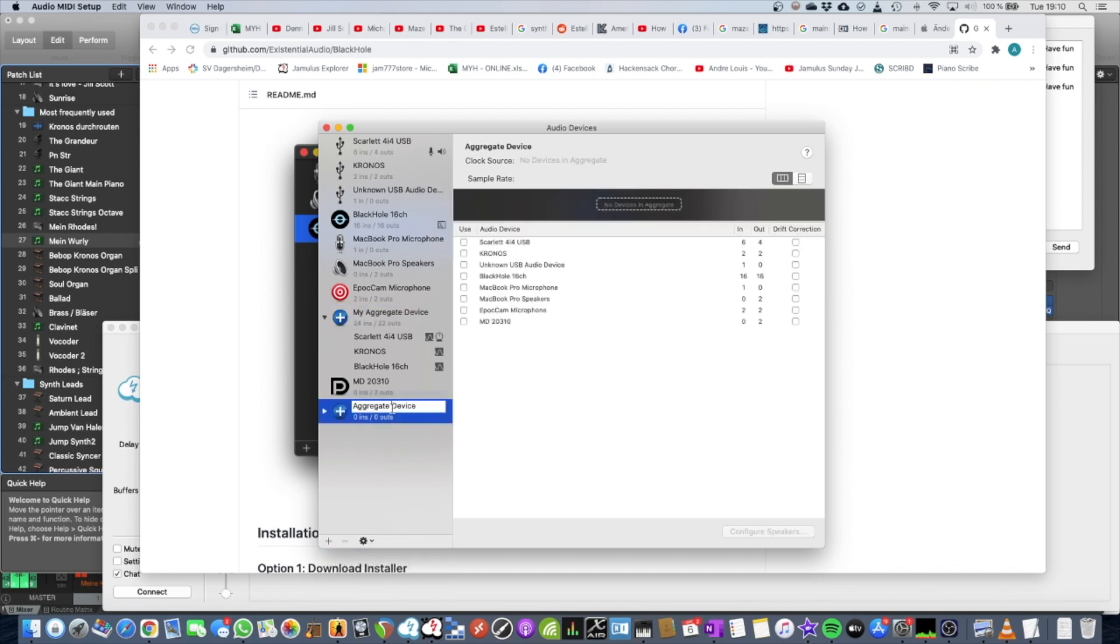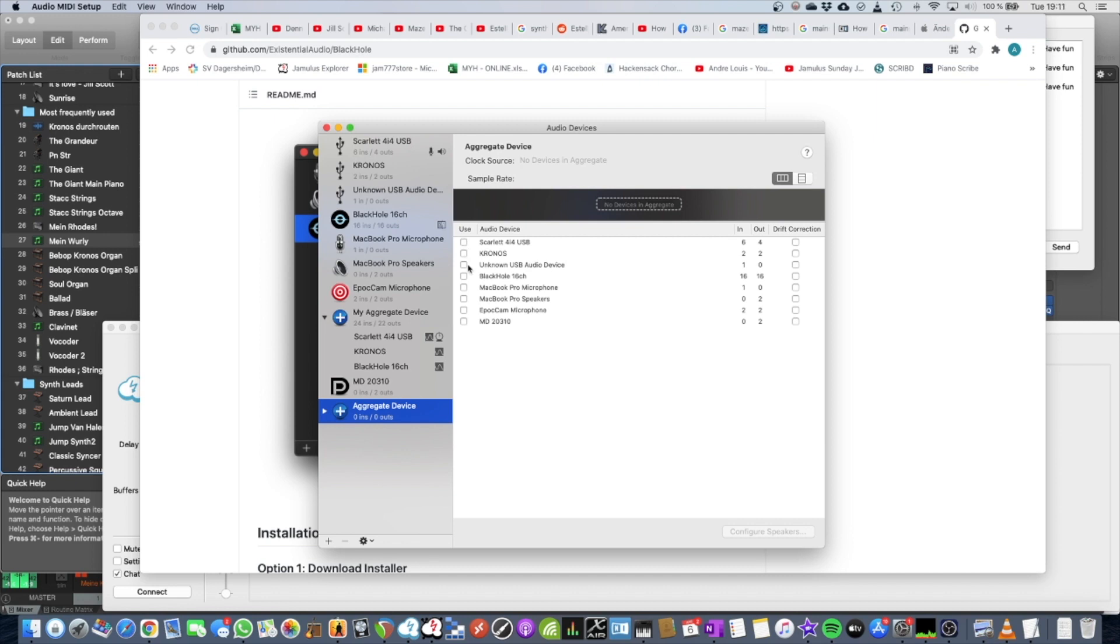You can give it a name, my aggregate device for example, and then you tick the boxes in the right order of the devices that you want to use, and then also press the drift correction. I've done this before.